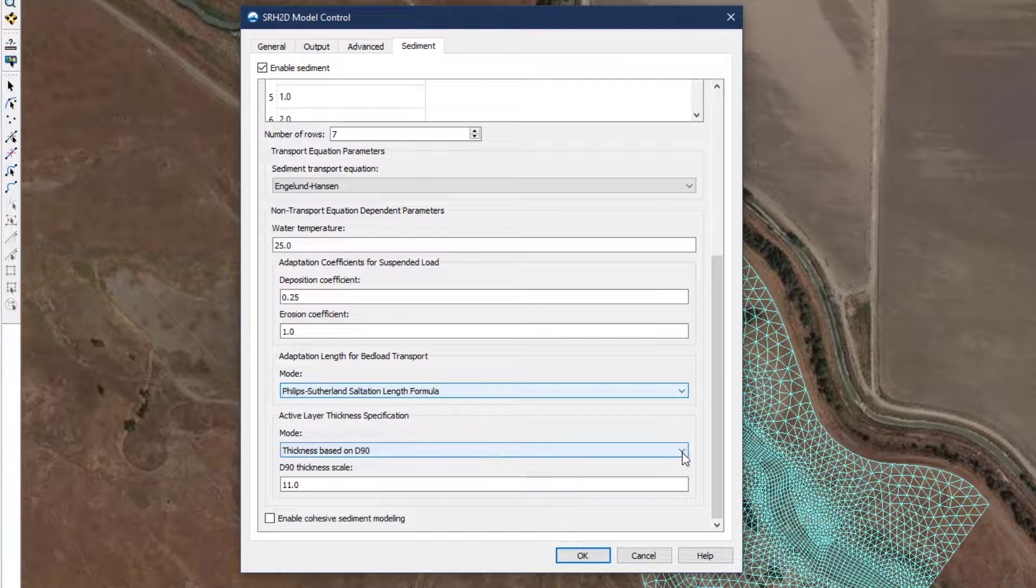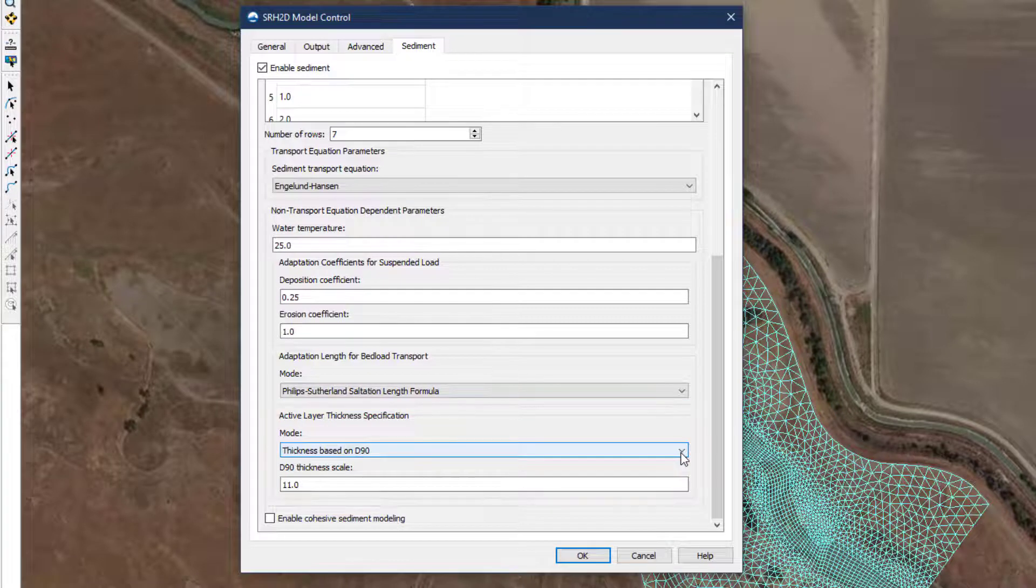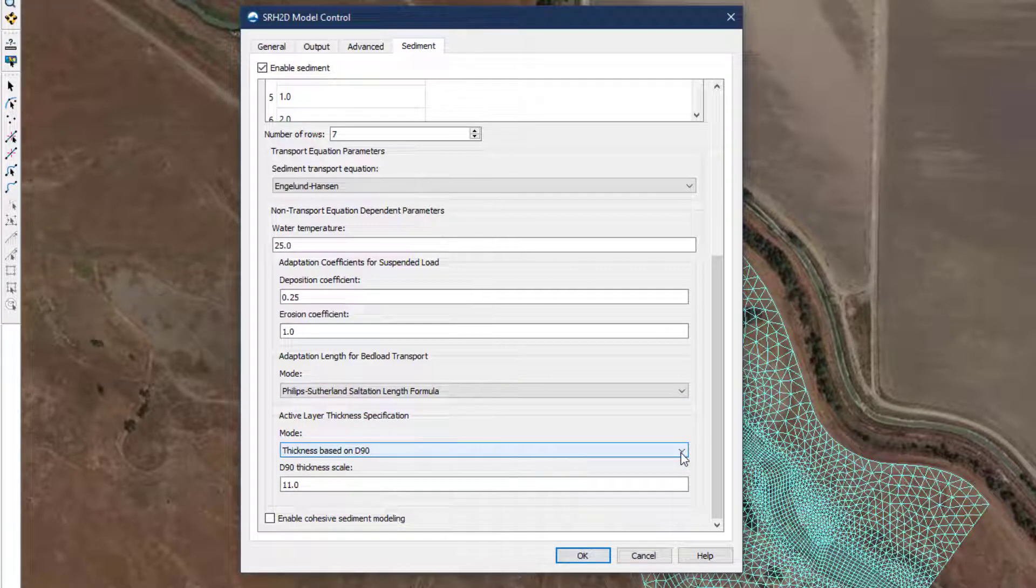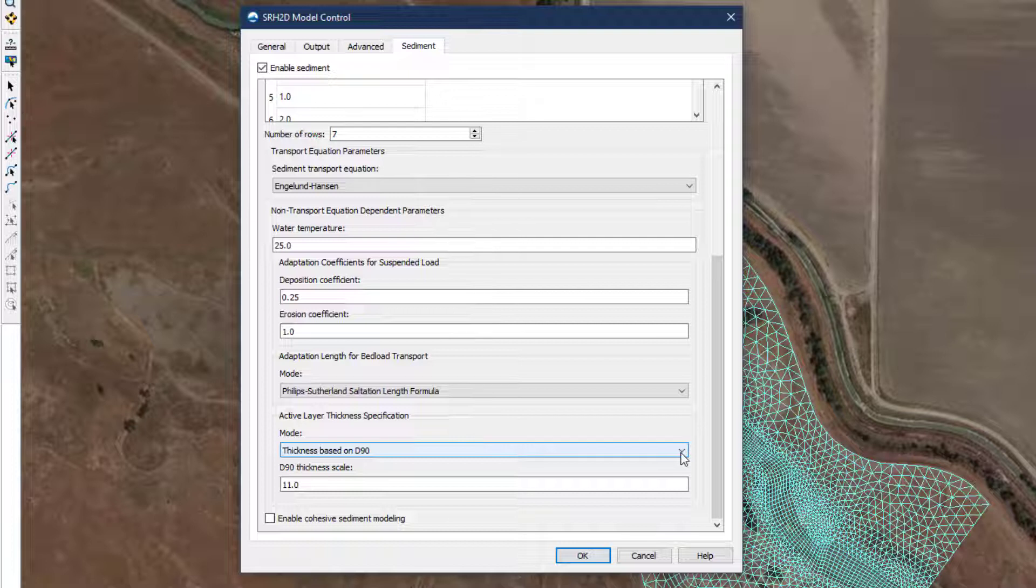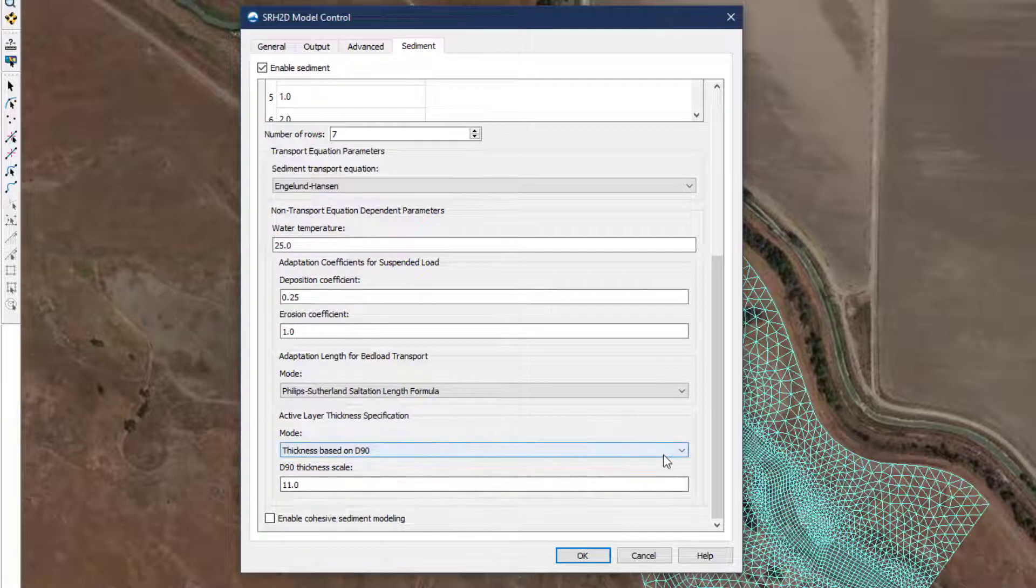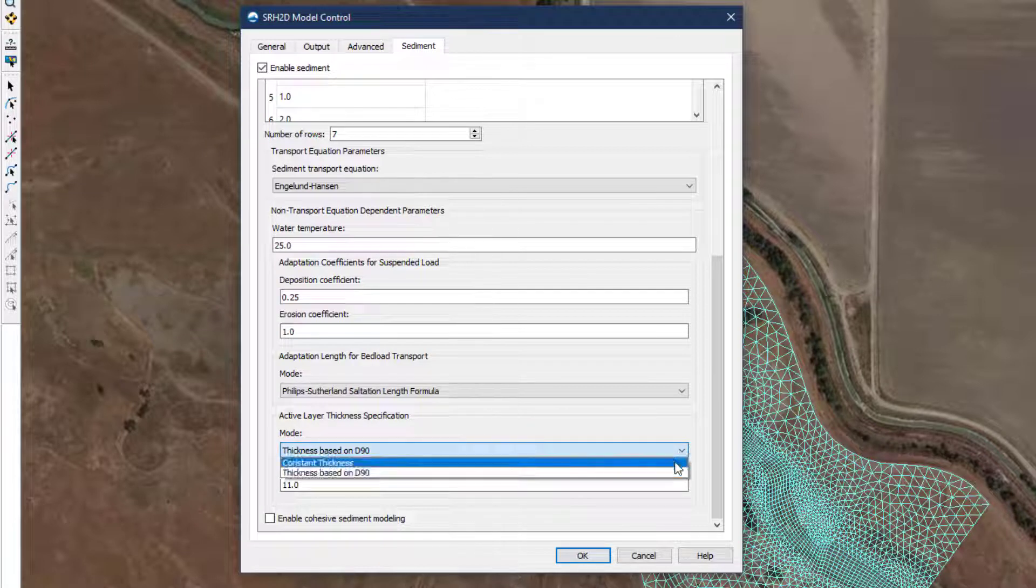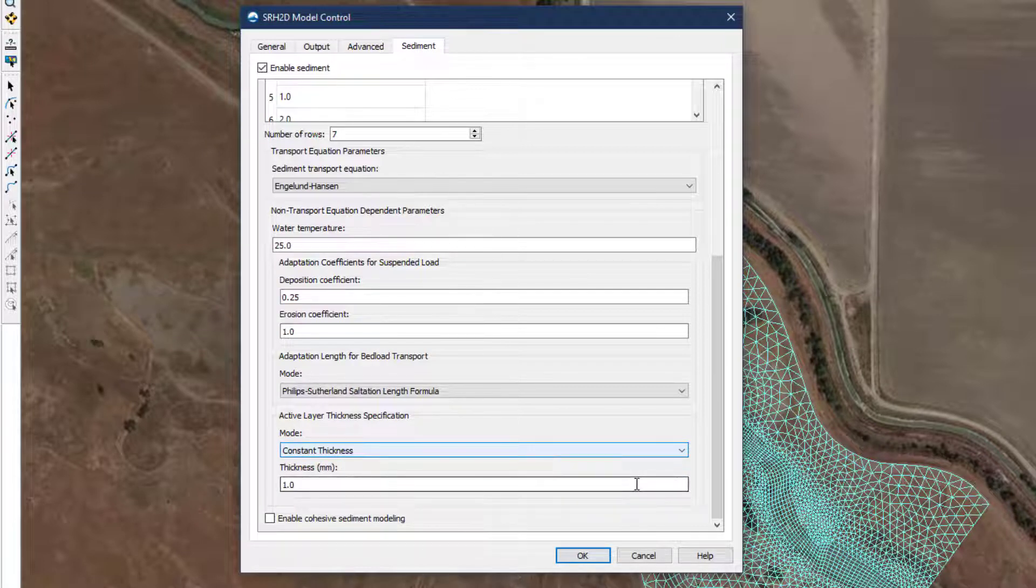The active layer refers to the part of the channel bed that is actively engaged in the mixing between sediment moving as bed and suspended load and the particles at rest. The active layer prescribes to the model how much sediment is available for entrainment into the water column at each computational time step. It is recommended to select the thickness based on D90 option and use a factor between 1 and 3 for gravel rivers and 5 to 14 for sand bed rivers. Alternatively, the layer thickness can be expressed as a constant if the user wishes to prescribe it directly.